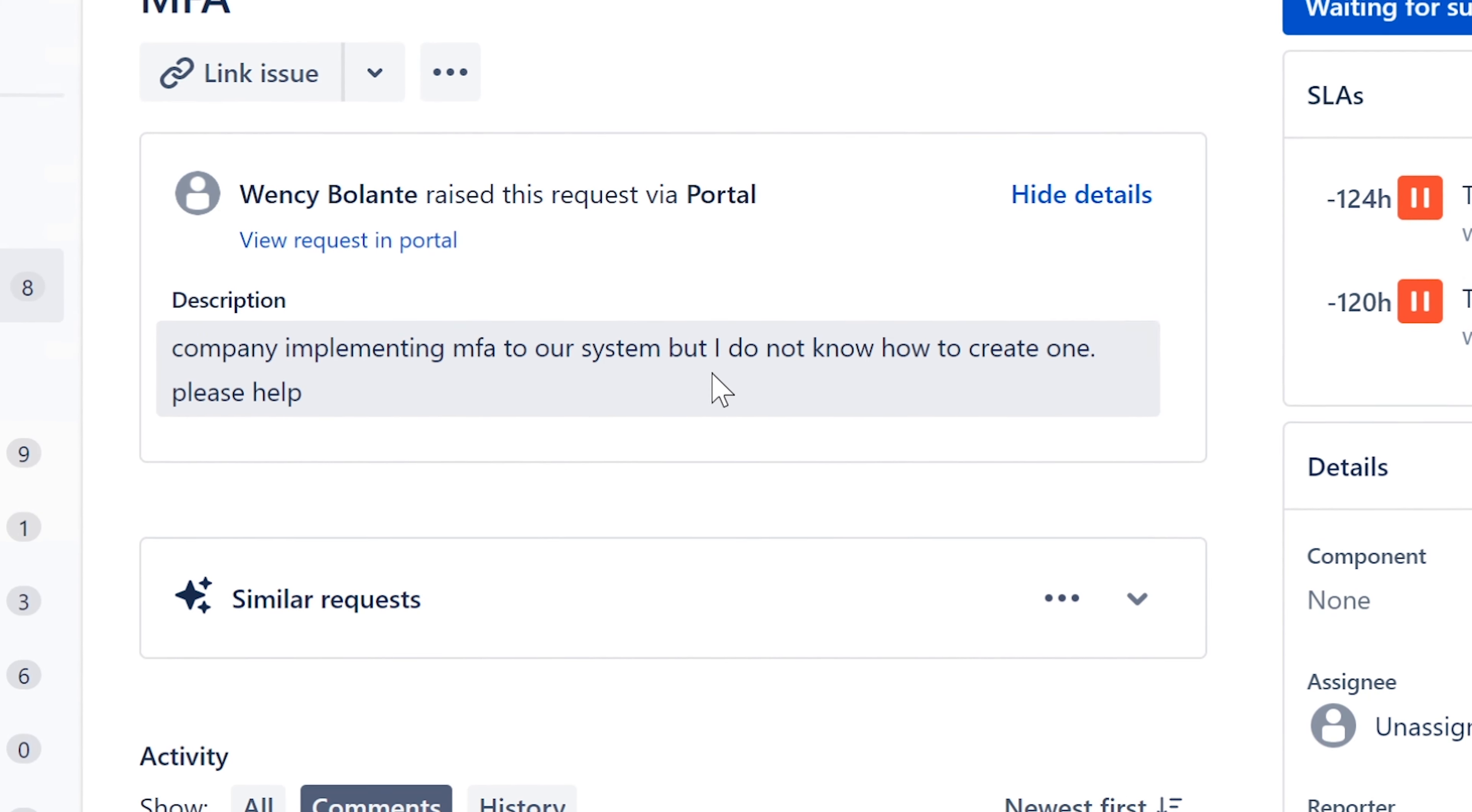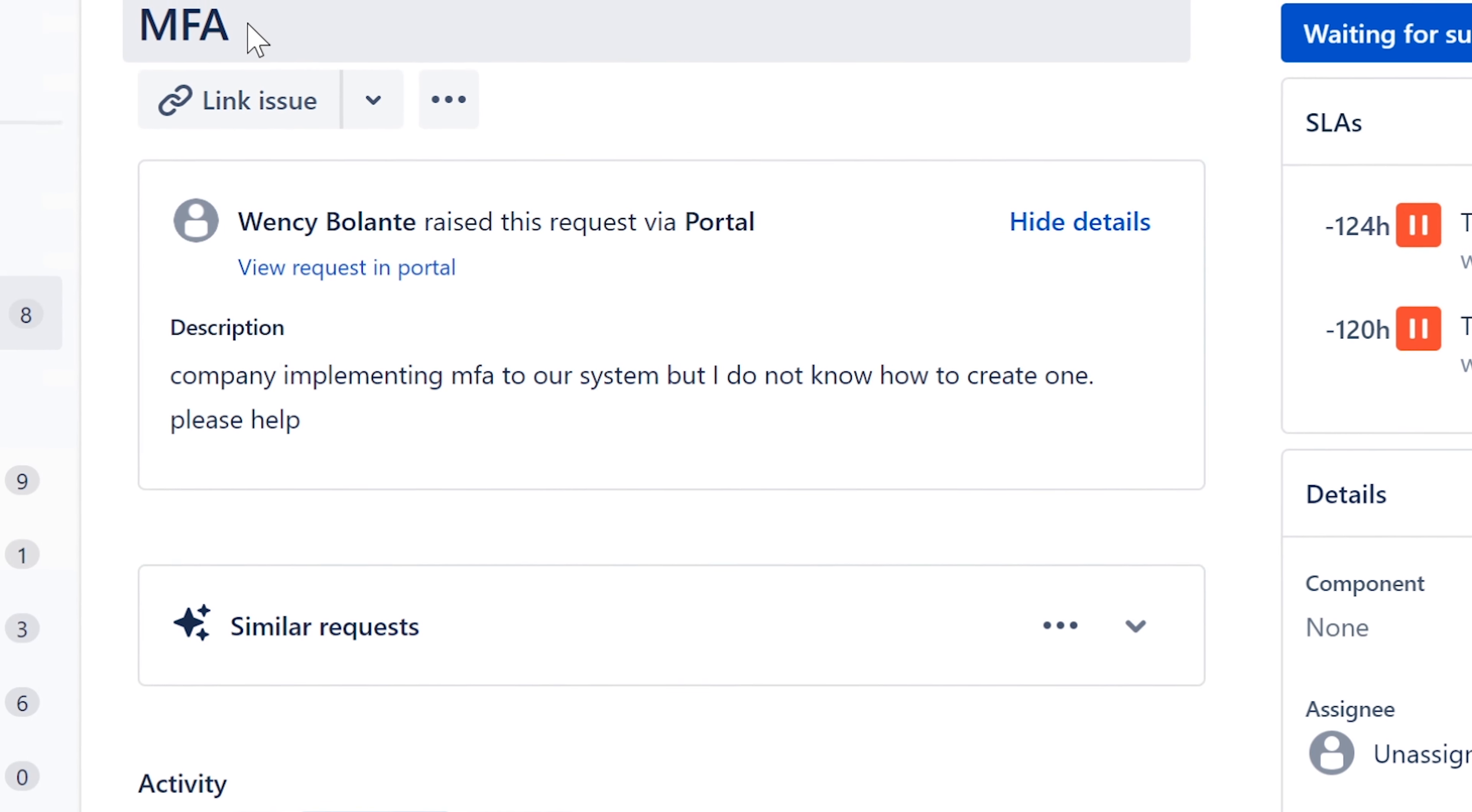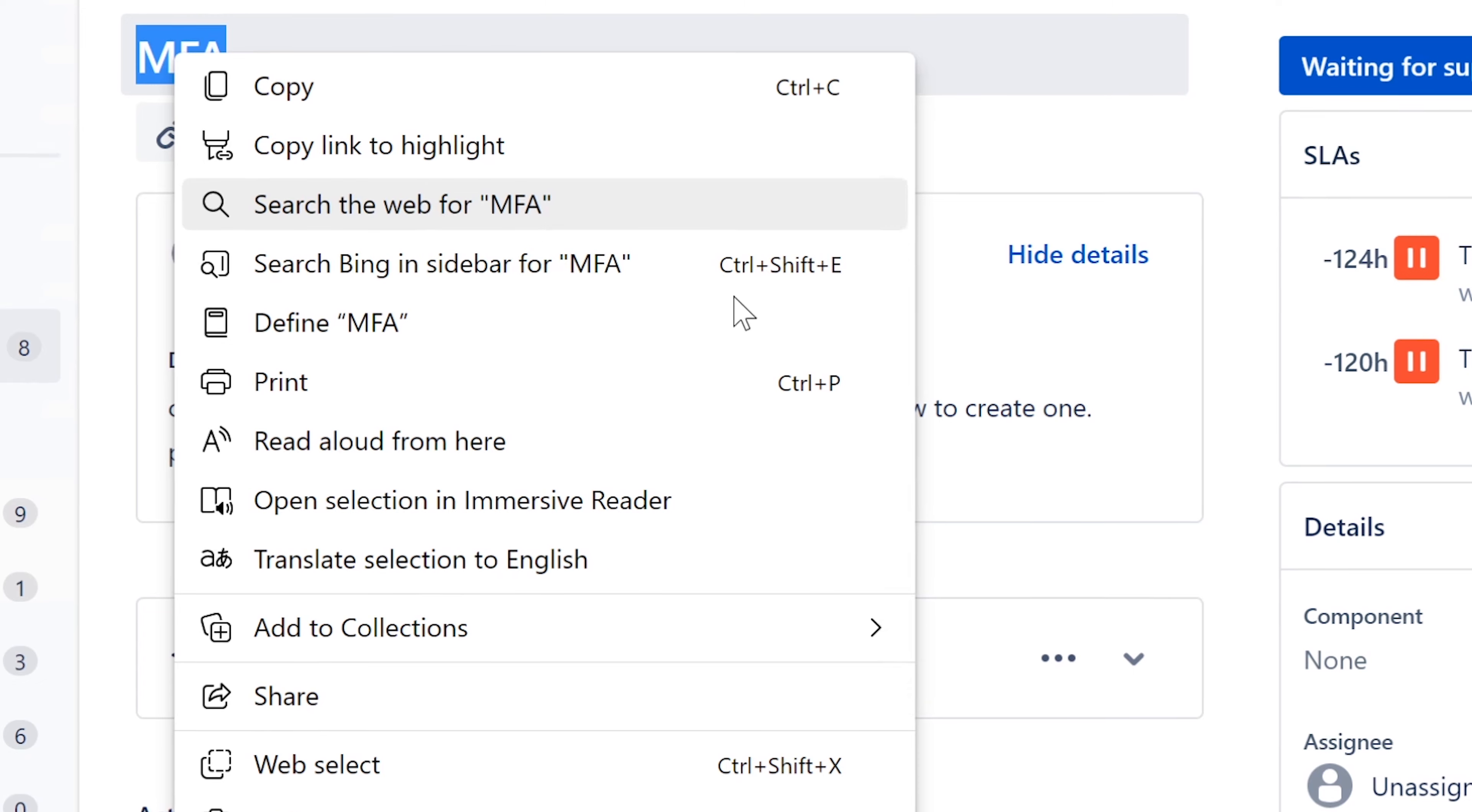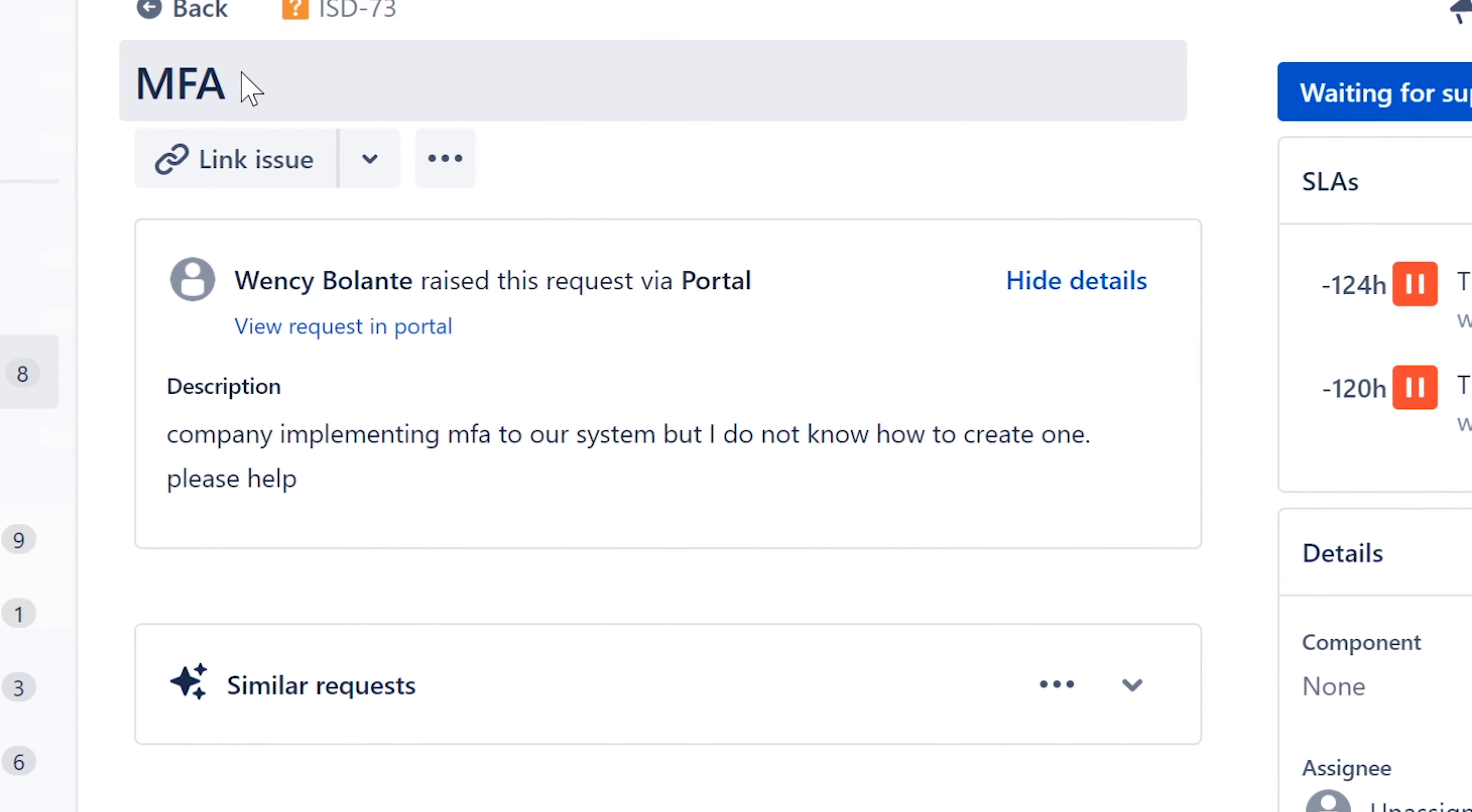So every time you're not familiar with what some acronyms mean, in this case MFA, you can always just do a Google search, search the web for it. But in this case, MFA stands for multi-factor authentication and it can be set up in multiple ways. Depends if you're the person who's creating or setting up multi-factor authentication in the system.